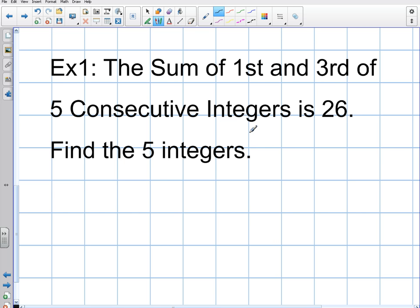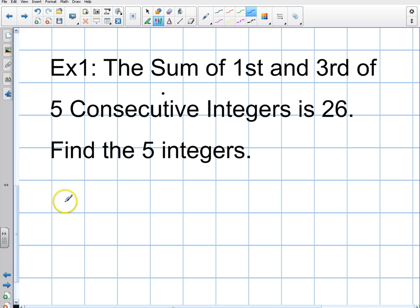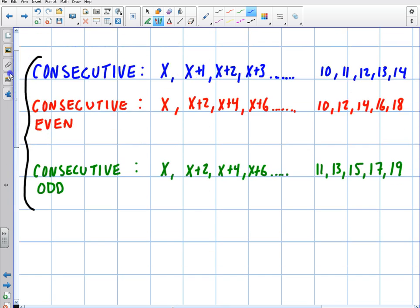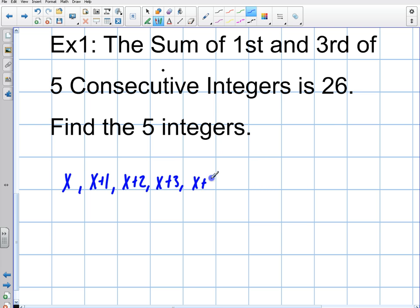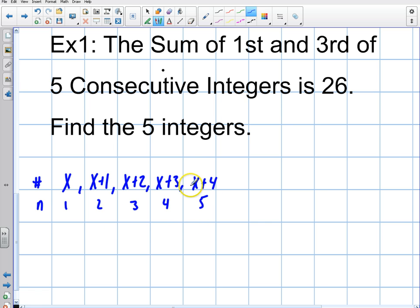This one gets a little more in depth than just finding the average. We actually have to apply algebra to find these numbers. I have five consecutive integers, finding the sum of the first and third. So let's review: for consecutive integers, I'm going to have x, x plus 1, x plus 2, x plus 3, x plus 4. Those are my five consecutive integers — the first, second, third, fourth, and fifth terms. The problem said the sum of the first and the third is 26.